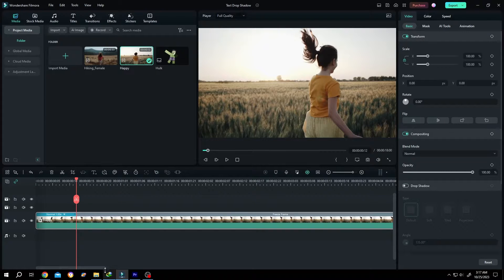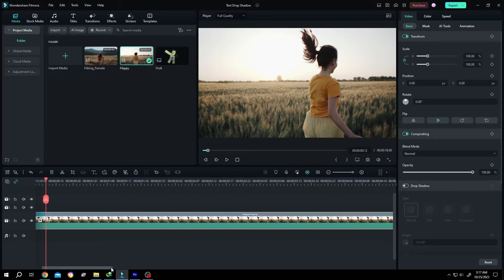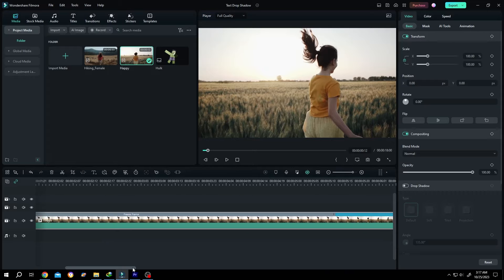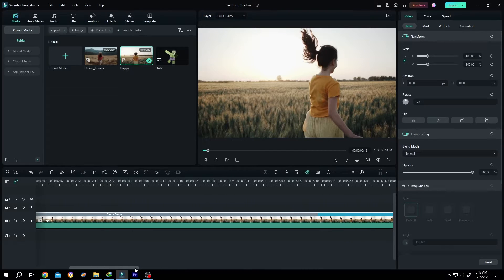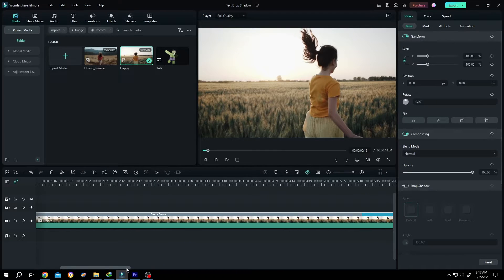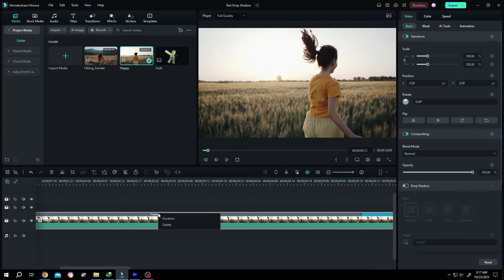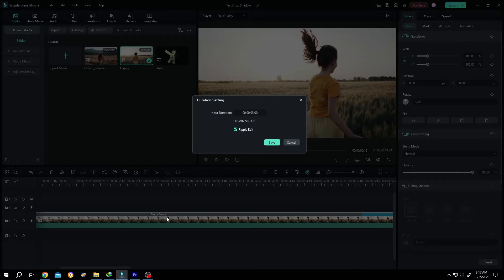Now, as you can see, our freeze frame part is taking a lot of area. So how to control the duration? Single left click on the freeze frame text. Then we have the duration option.